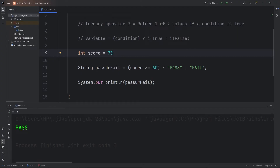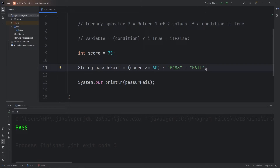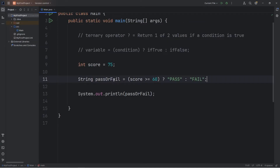By using the ternary operator, it's an alternative to writing an if-else statement, and it can be simpler in many cases. Here are a few other examples.